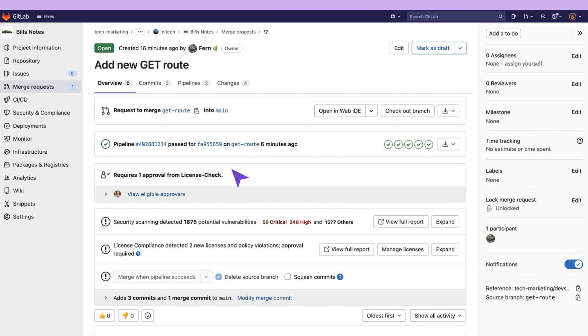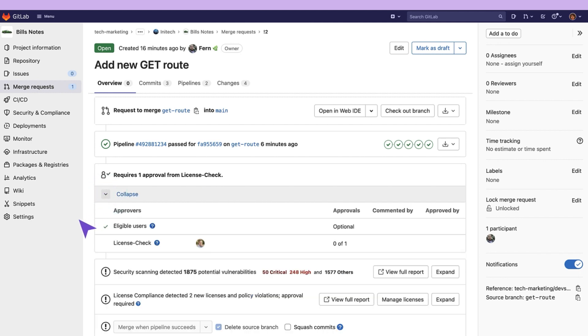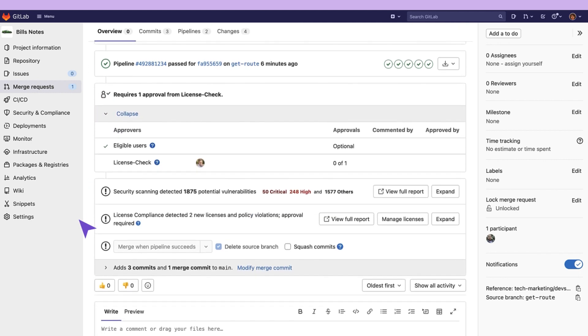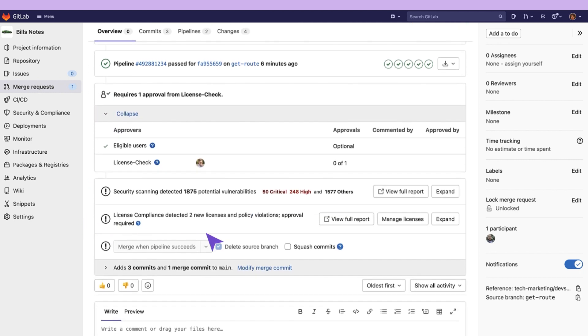You can see that the license check is enabled requiring approval if any of the denied licenses are detected. This can also be done for vulnerabilities using the security policies.